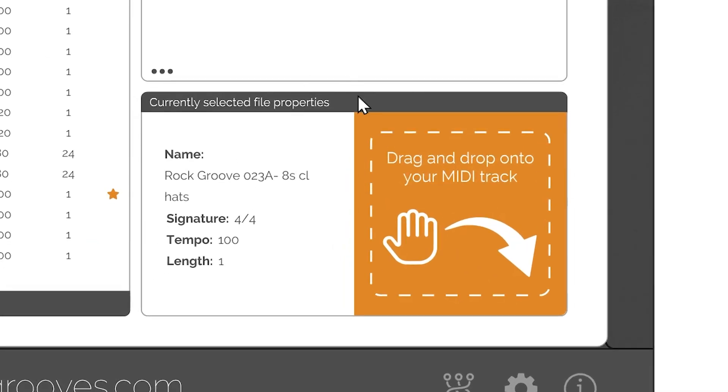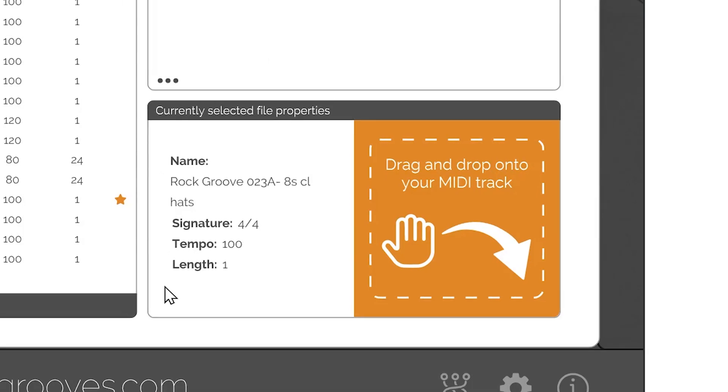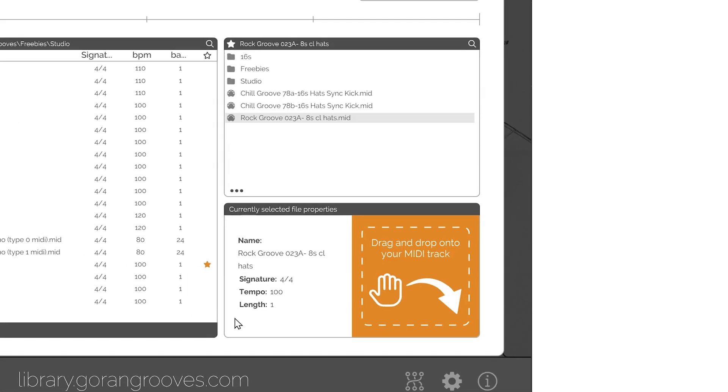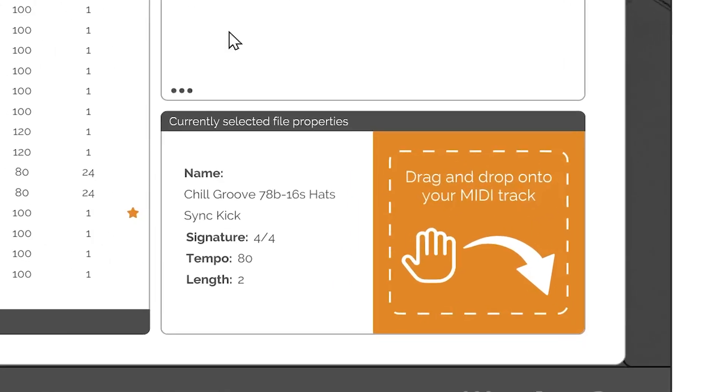Header: The header displays the text, currently selected file properties with no additional functions. File Properties: This section displays MIDI metadata for the currently selected MIDI file, either in the browser or in the Favorites. This section updates as soon as a file is selected and clears once no file is selected.